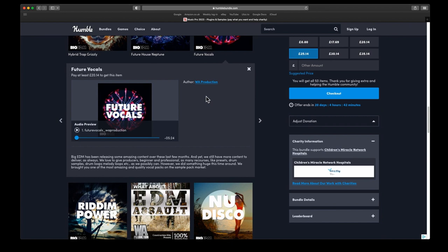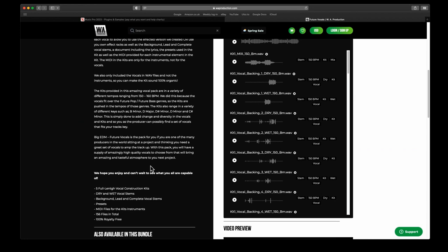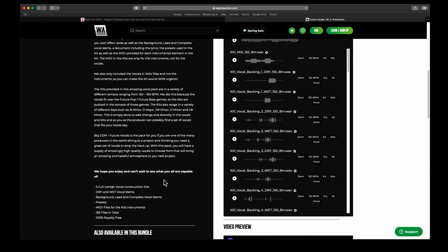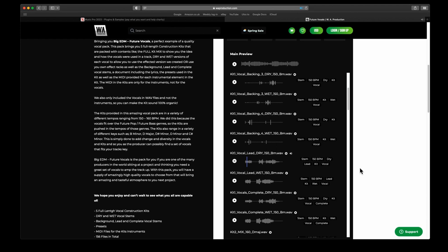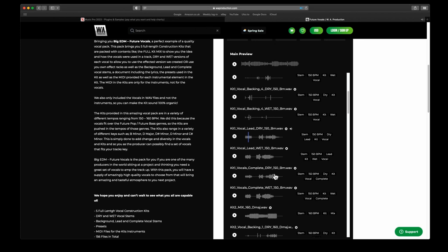We'll have a look at the vocal one as well because I'm always struggling to get good vocals. There's five full-length vocal construction kits. You've got dry and wet vocal stems, background lead and complete vocal stems. You've got presets. You've got MIDI files for the kit's instruments, and then 156 files in total. Let's try vocal lead dry. These are quite long. Let's look at this one. This is the vocals complete.